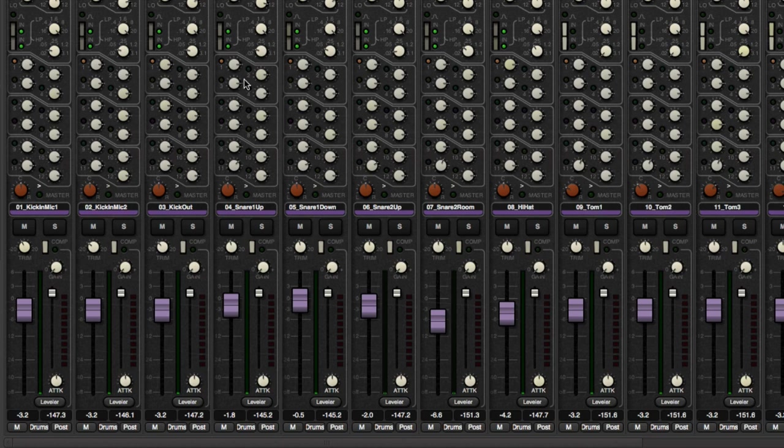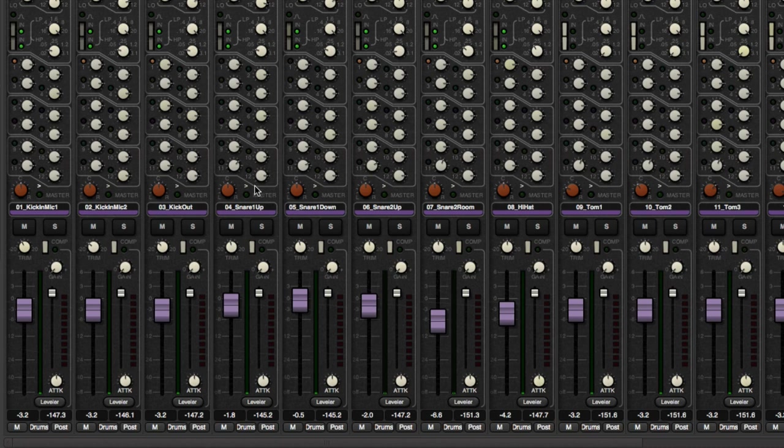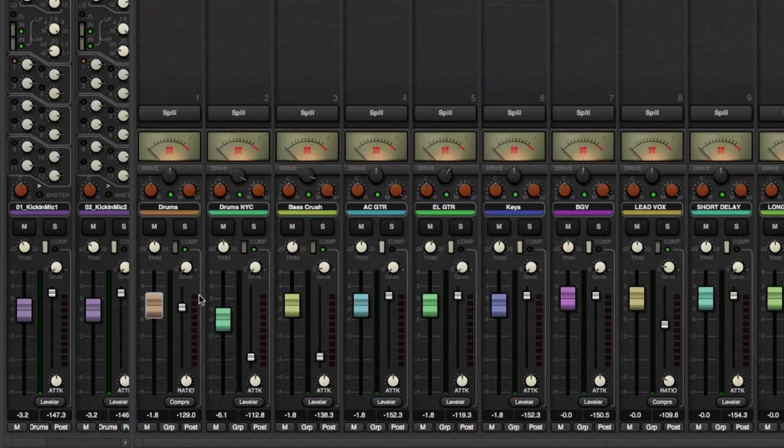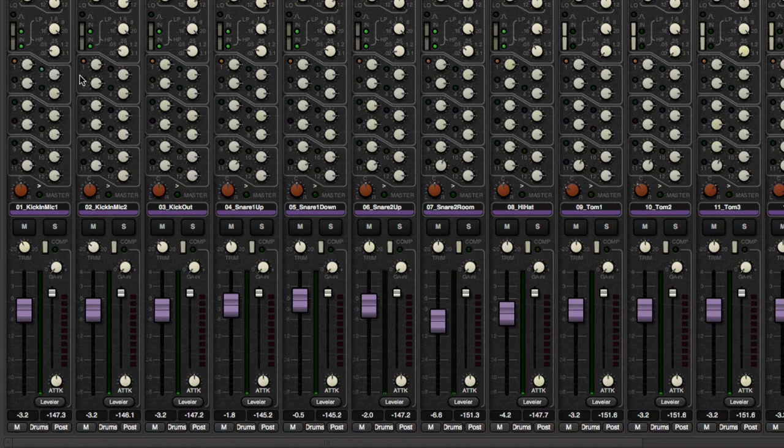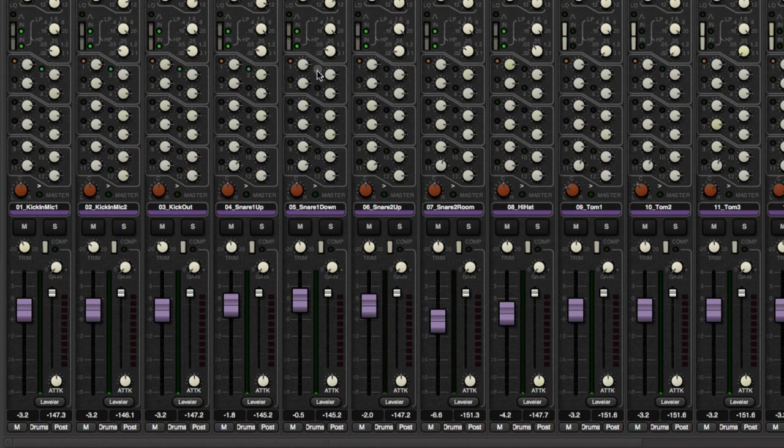So if you want to undo the grouping momentarily, you just hold down shift. And then you can unclick certain ones and do whatever. Okay. So I'm going to do that right now pertaining to drums NYC. So it's going to be drum bus two.